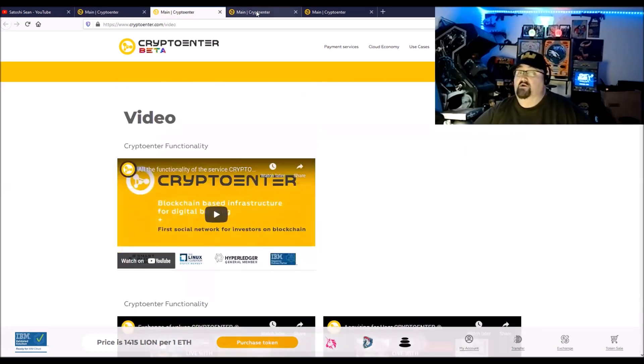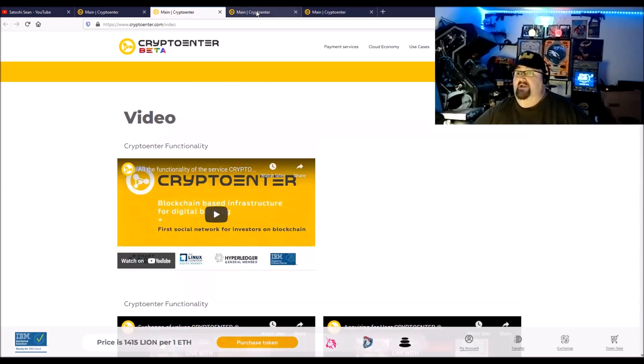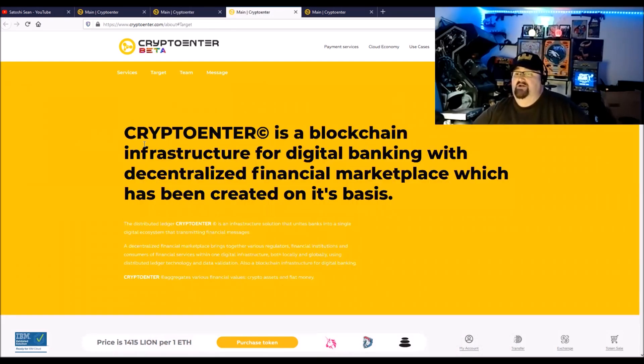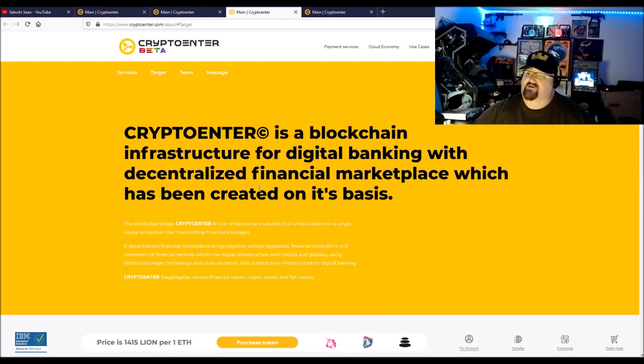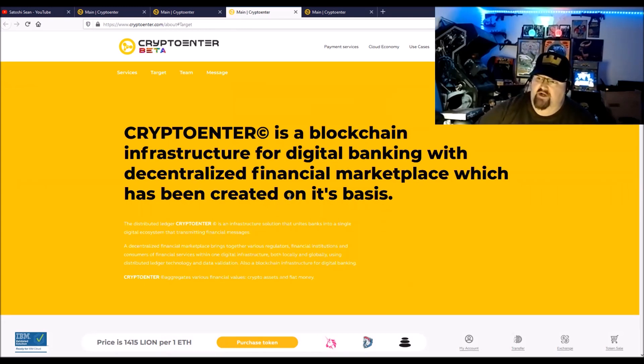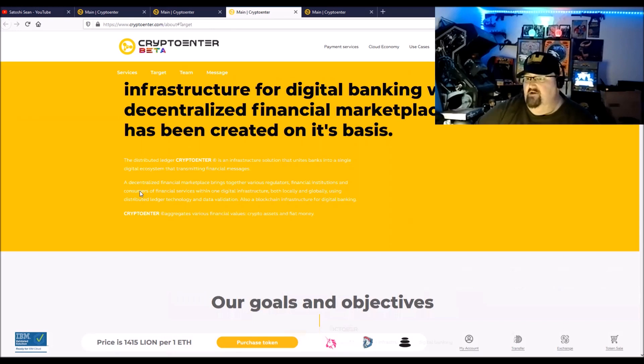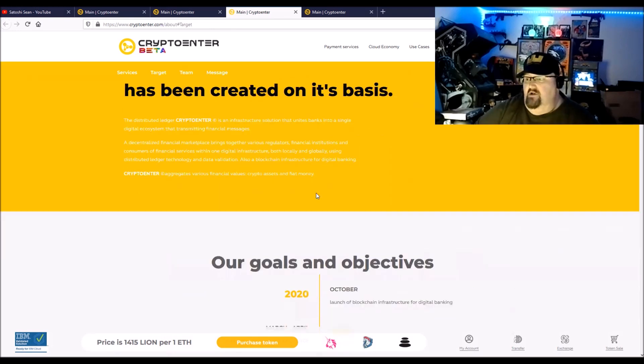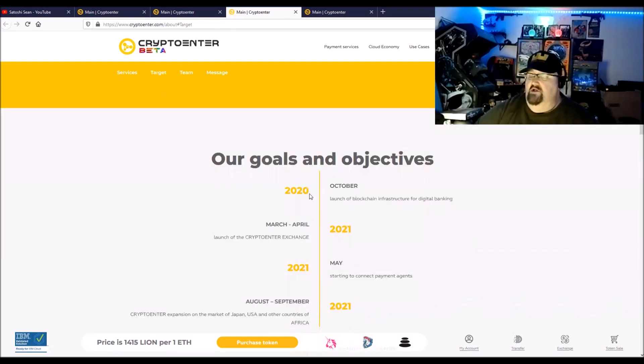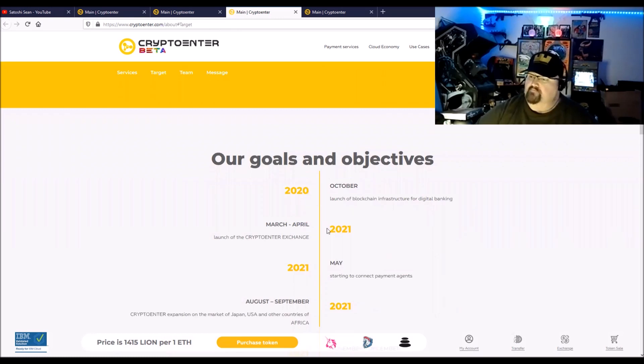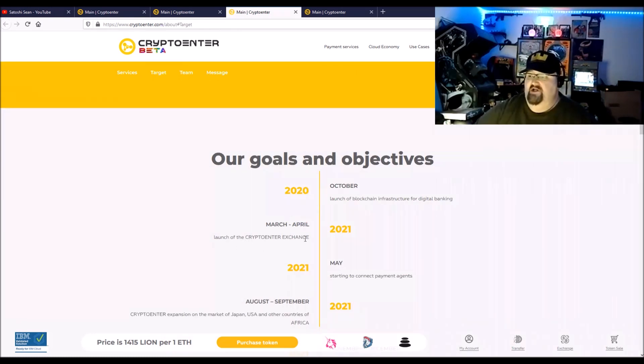CryptoEnter is a blockchain infrastructure for digital banking with a decentralized financial marketplace which has been created on this basis. Goals: launch the blockchain infrastructure, which has been done.